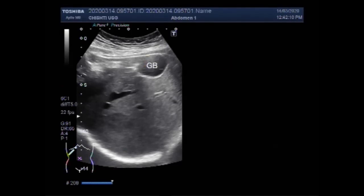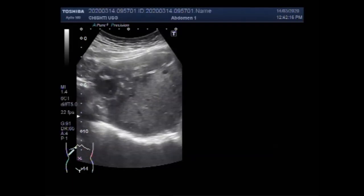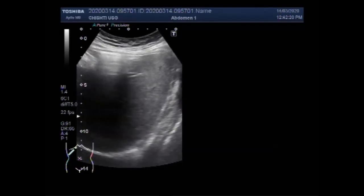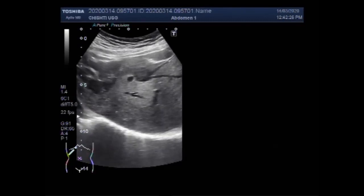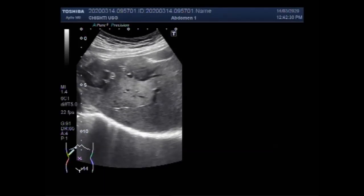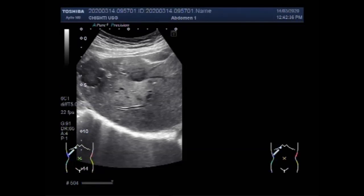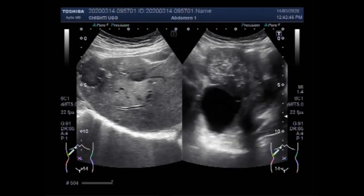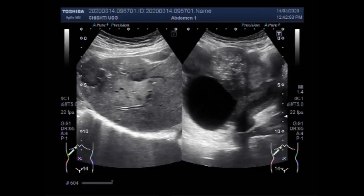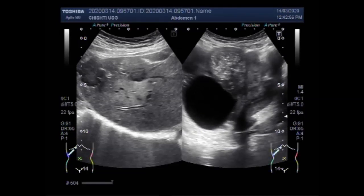If liver cancer metastasizes, it most commonly spreads to the lungs and bones. The 5-year survival rate for a patient whose liver cancer has spread to the surrounding tissue, organs, and lymph nodes is estimated at 11%. You can again see the heterogeneous large ovarian mass with the large ovarian cyst and the uterus.